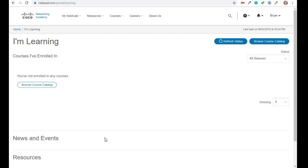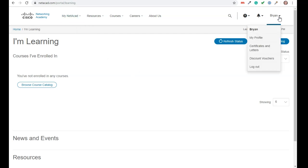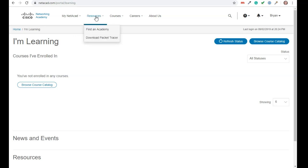So you can see I've logged into the netacad.com website. I'm just at their home screen. Notice I've actually logged in. So I can go up to resources and I can say download packet tracer.